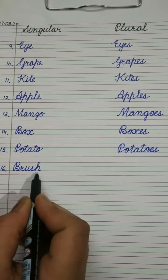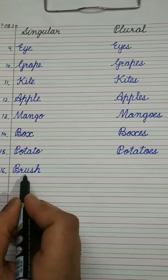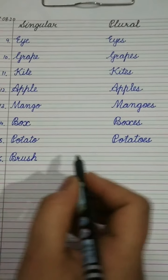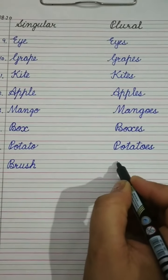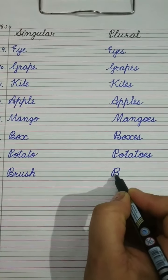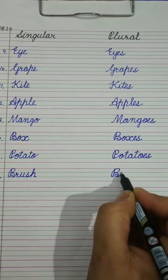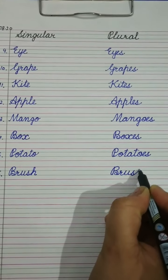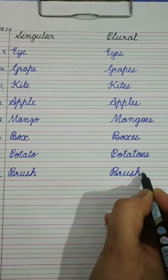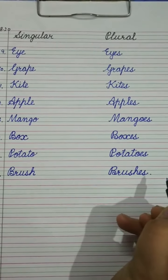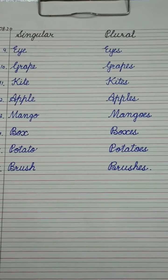Brush. B-R-U-S-H. Brush. We will write brushes. B-R-U-S-H-E-S. Brushes.